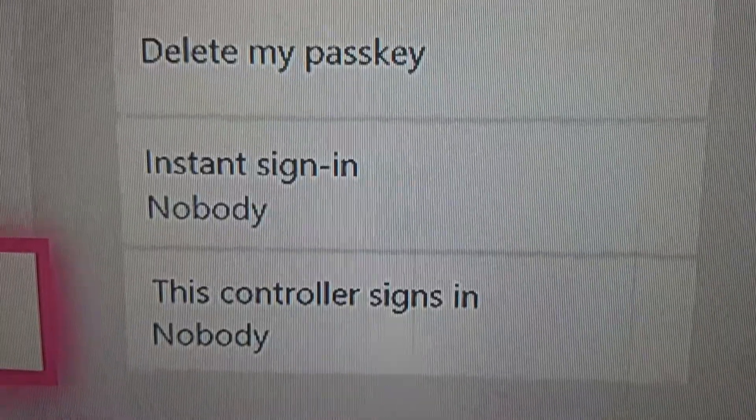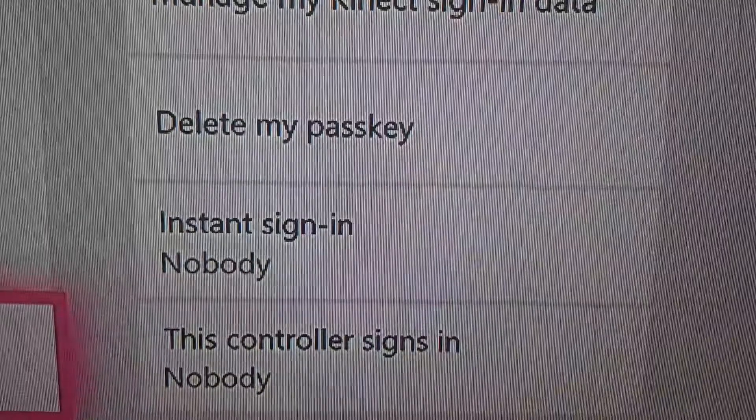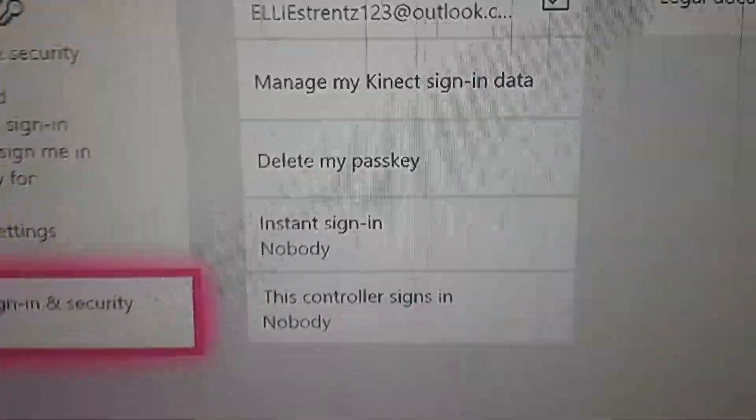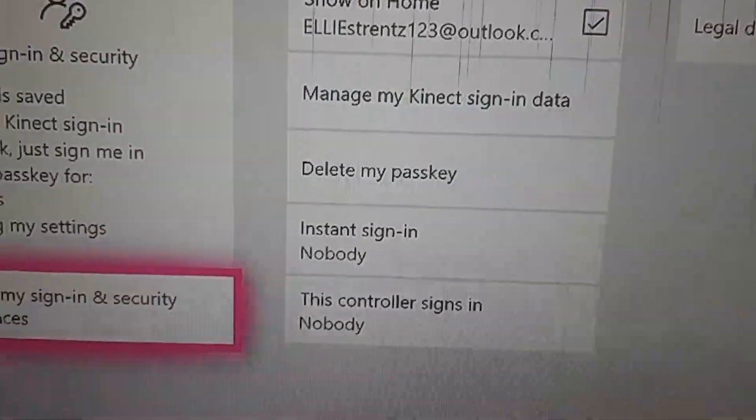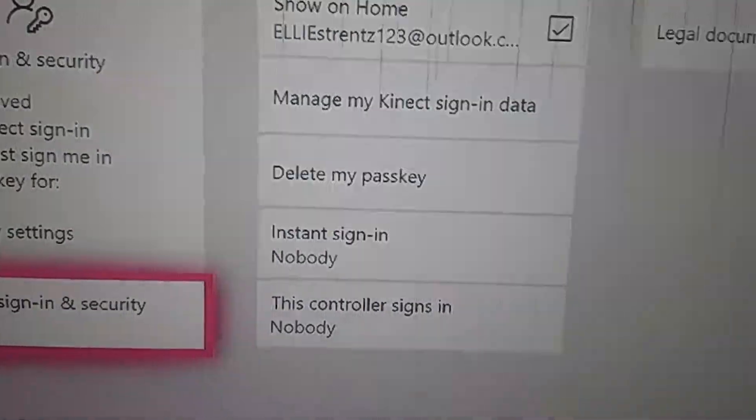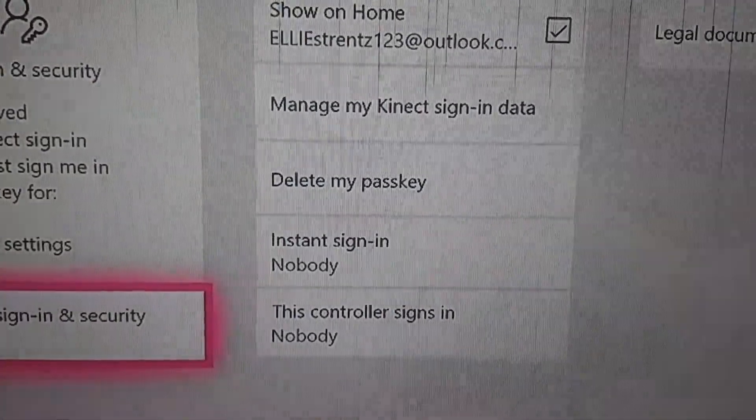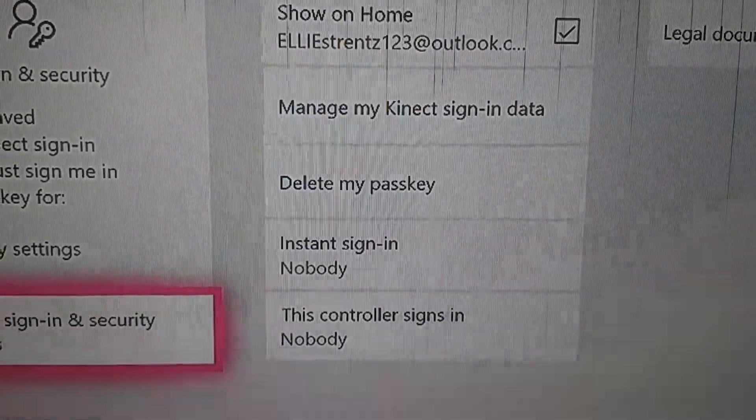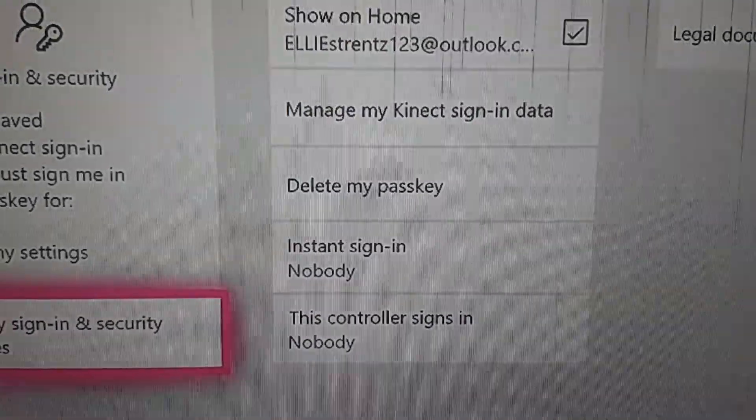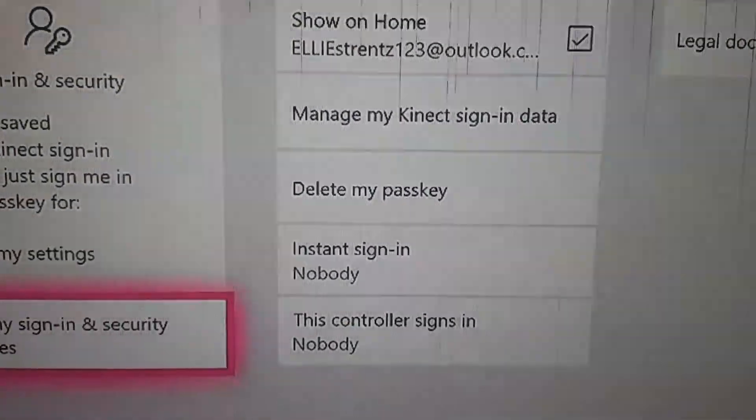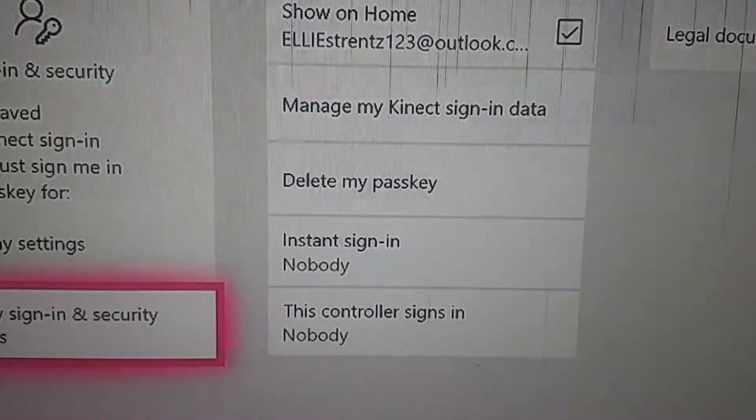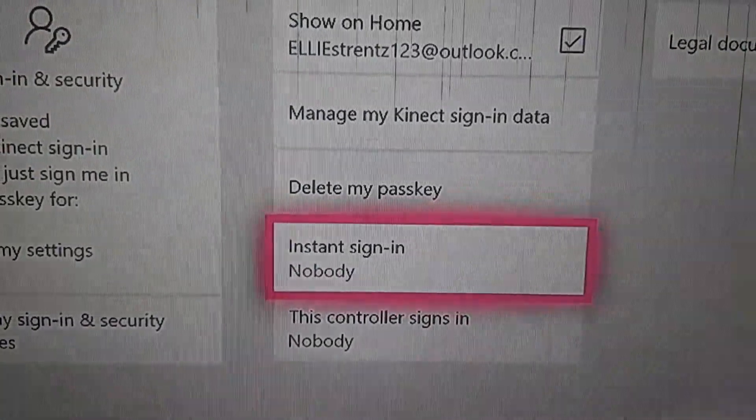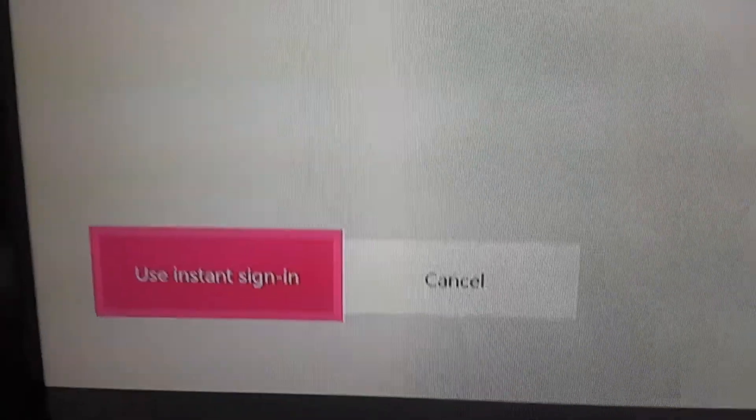So what you want to do, as it says Instant Sign-In Nobody, this means that as soon as you're loading into your Xbox, it will instantly sign you in. But if it's on Nobody, that means that you need to enter your password or passkey. So you want to make sure that Use Instant Sign-In is on. I'm going to press on Use Instant Sign-In to make sure that's on.